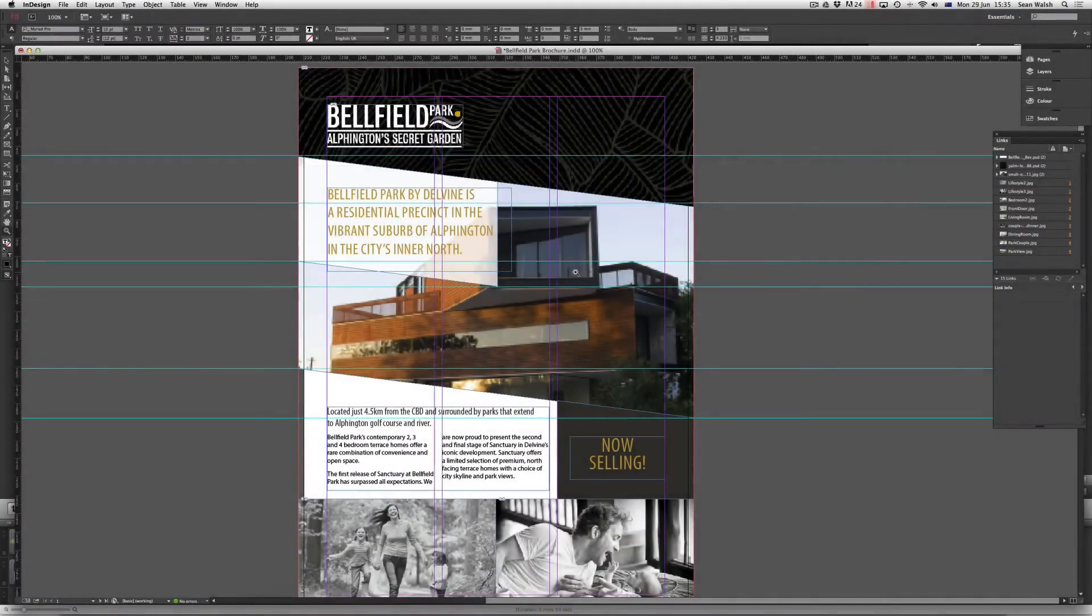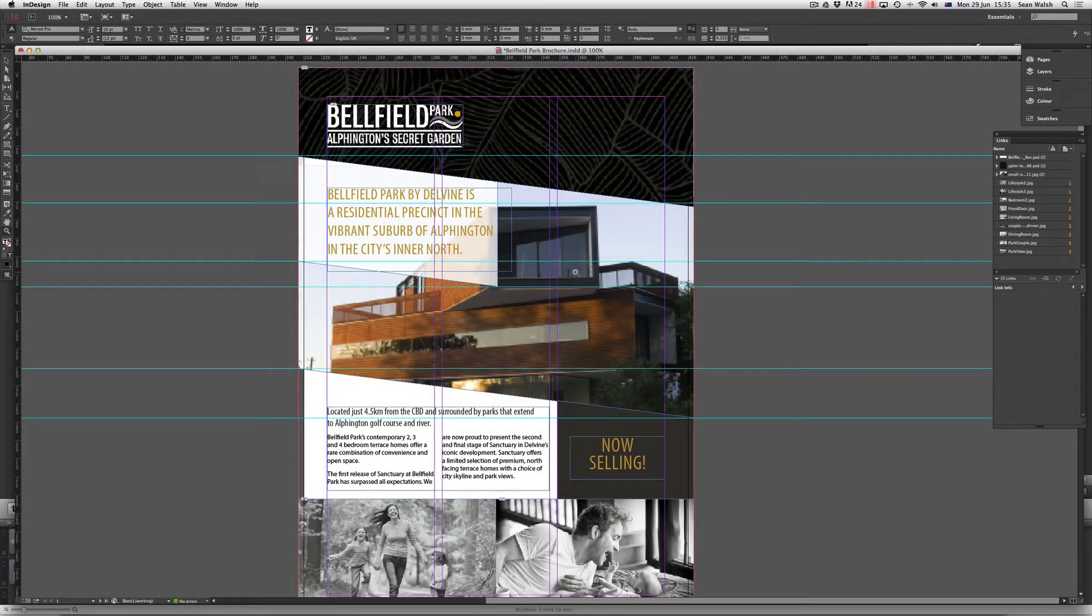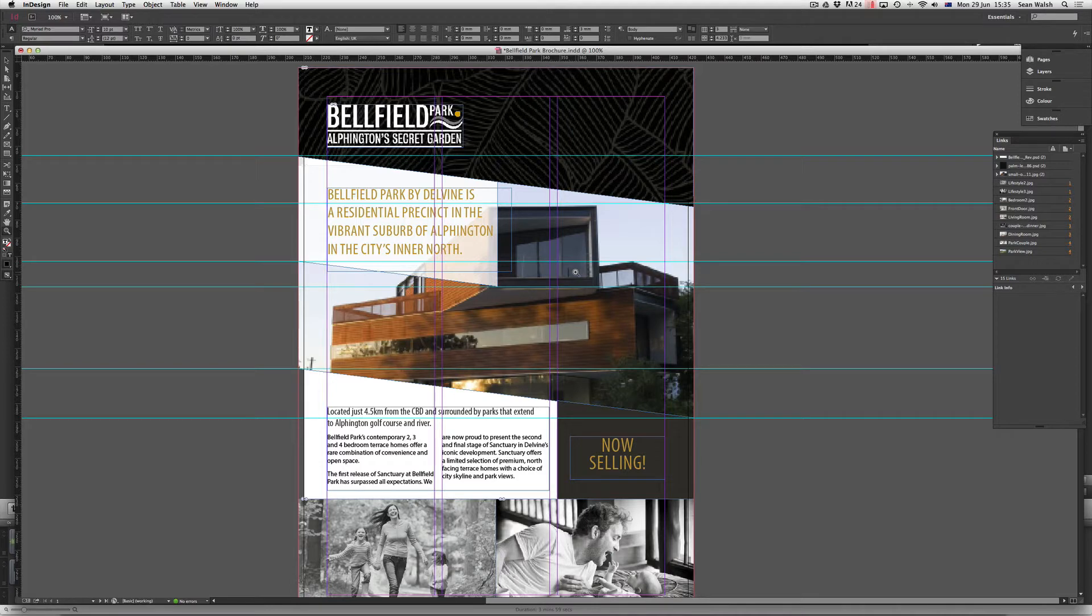Hi and welcome to another episode of Short and Sweet TV. We'll be looking at InDesign's spellcheck tools in this episode.